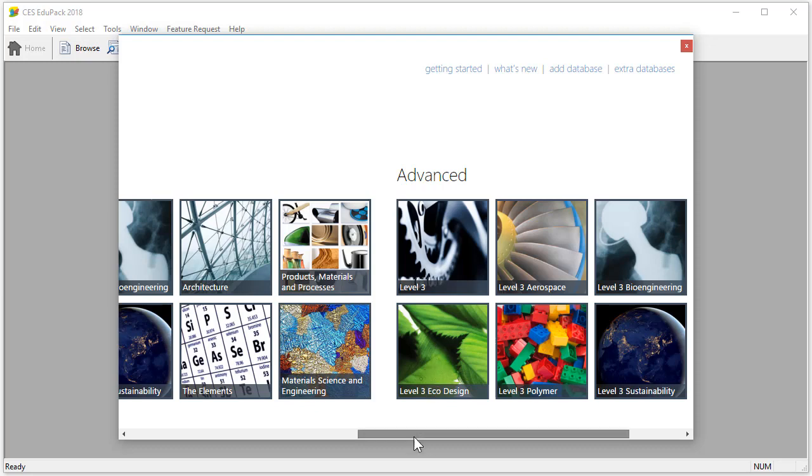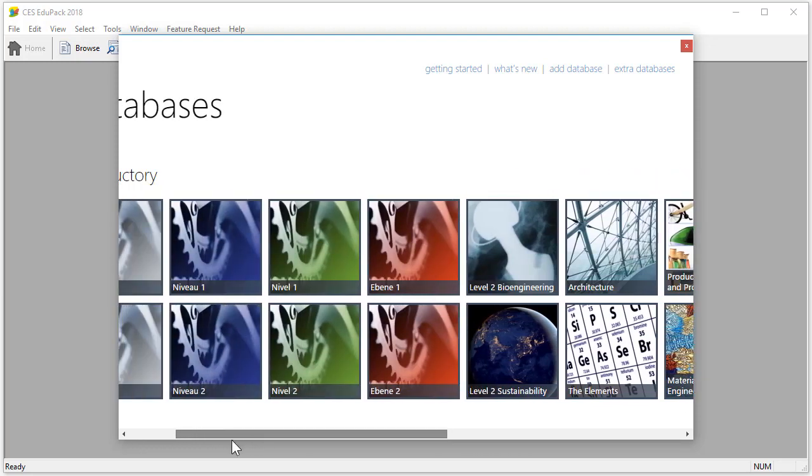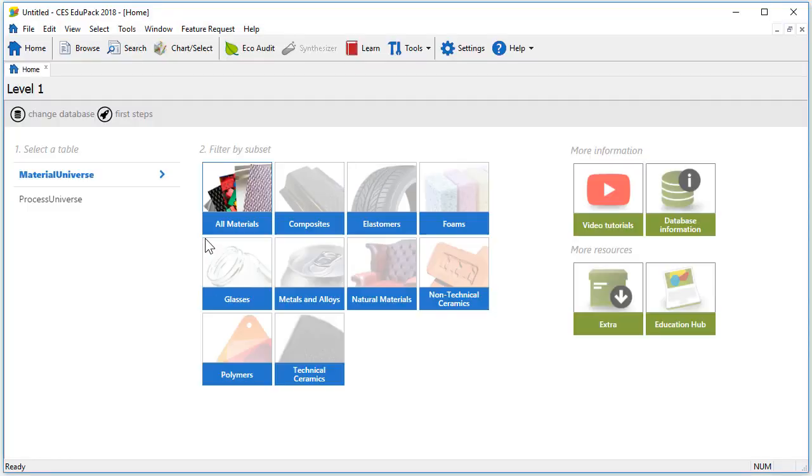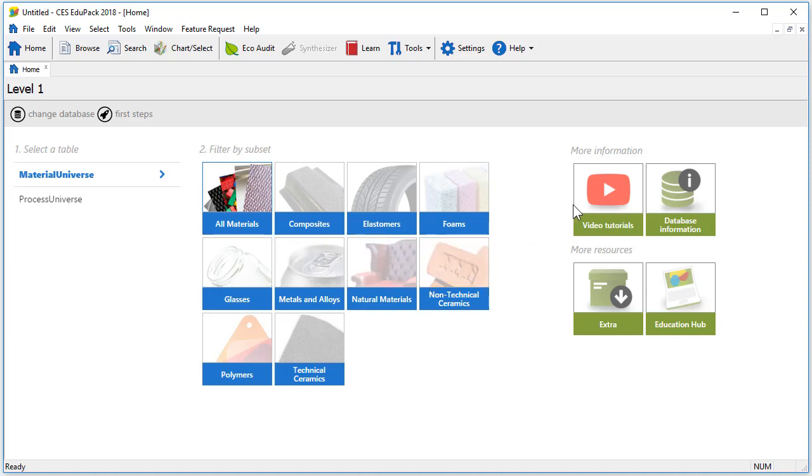Let's start by opening Level 1 by clicking on the tile. The first thing you see is the home page. On the right of the home page you have direct links to video tutorials, database information, extra and the education hub with hundreds of teaching and learning resources.